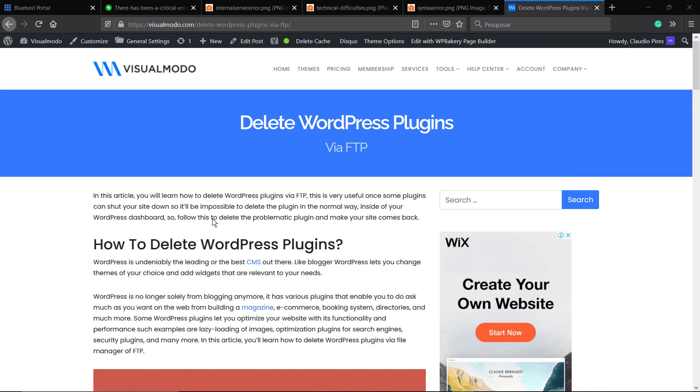What's up guys! Here's Claudio from VisualModo WordPress Teams, and in today's video we're going to learn how to delete WordPress plugins or themes when you do not have access to your WordPress dashboard via file manager from your host or FTP.